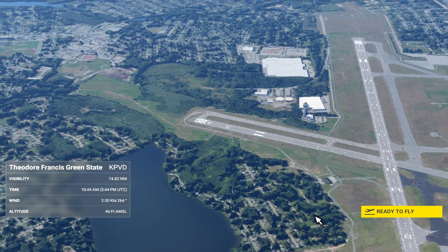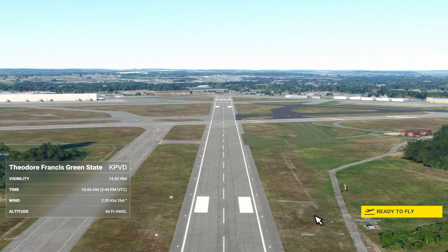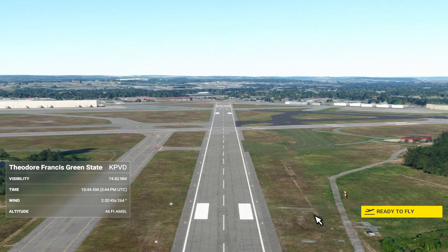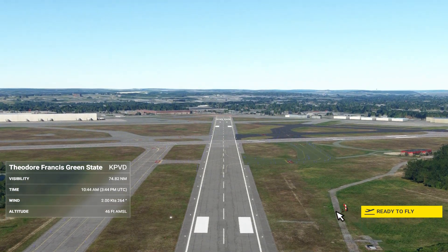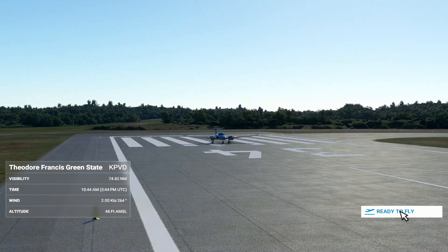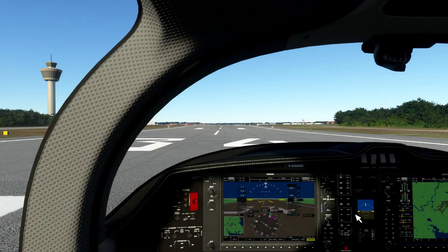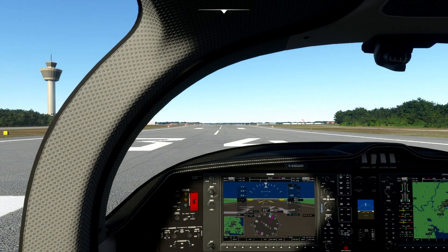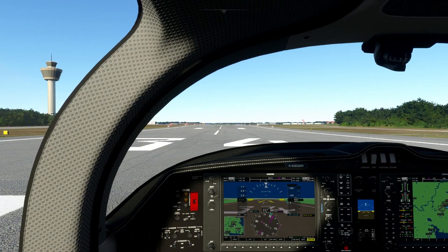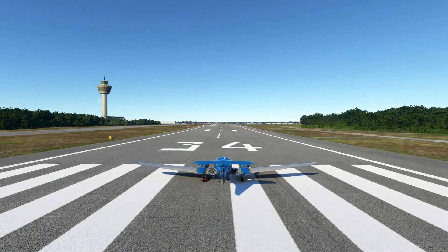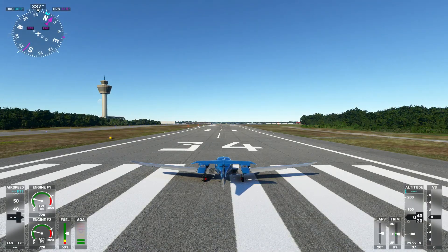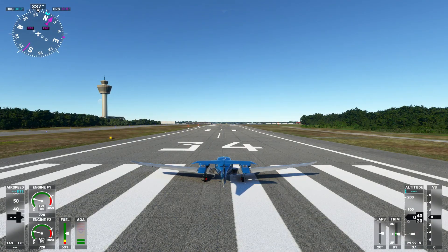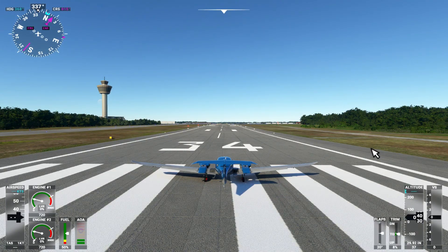Once you're at your chosen departure point, confirm that it's Clear Skies. As you can see, I have a nice sunny day here. Sometimes FS2020 seems to forget your initial choice from the menu, and if that's the case, you'll need to exit and go back to the main menu and select Clear Skies again.